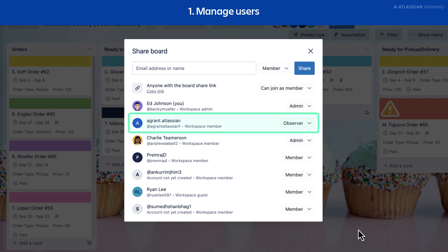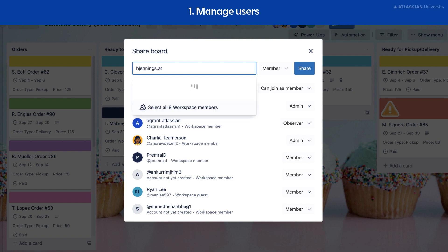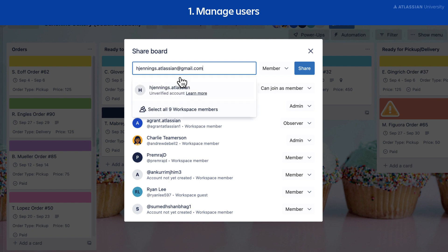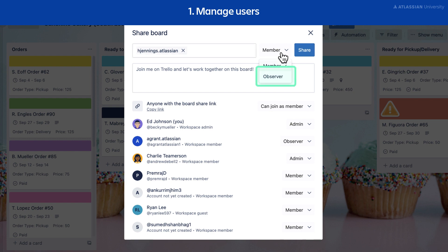An observer is a member with read-only access to a board. Observers are only available to workspaces with Trello Premium or Enterprise. Observers are able to view and interact with a board and the cards within the board, but they are not able to make any sort of changes to the board or cards. To add an observer to your board, enter the member's username or email address, then select observer from the drop-down menu, then select share.